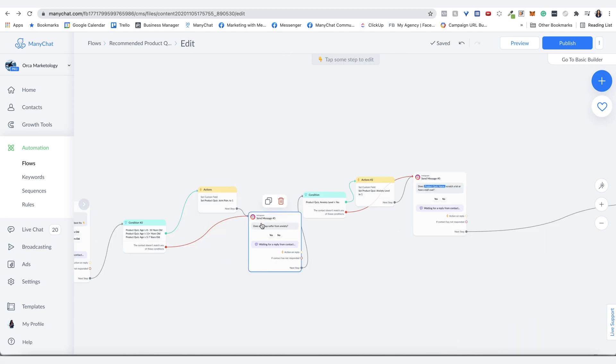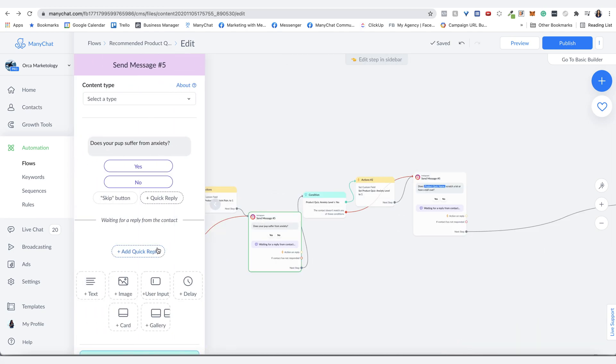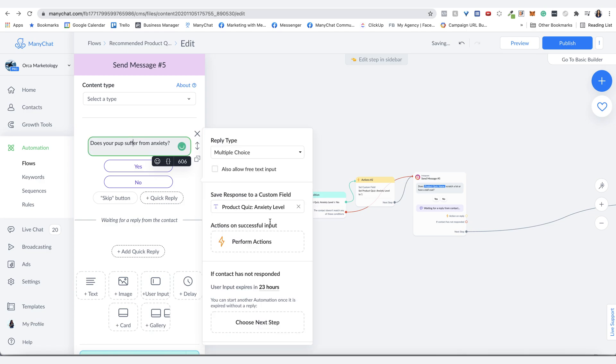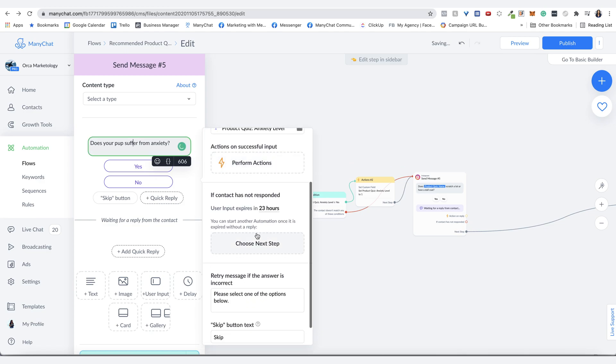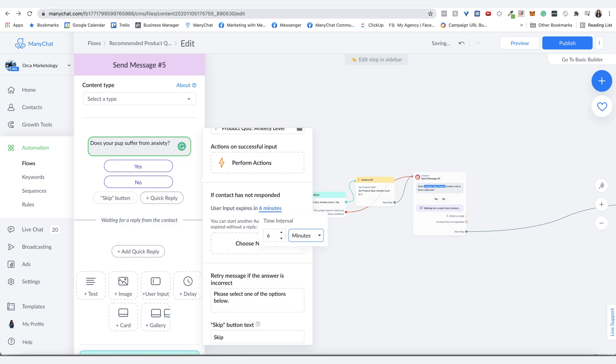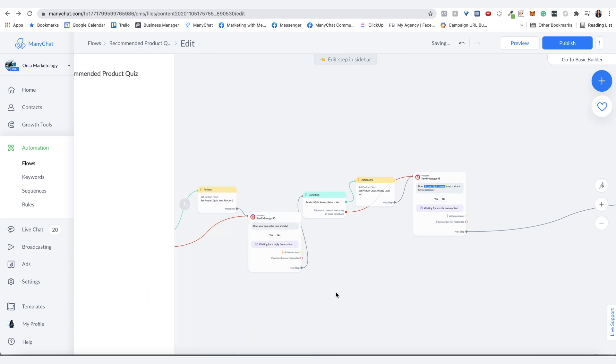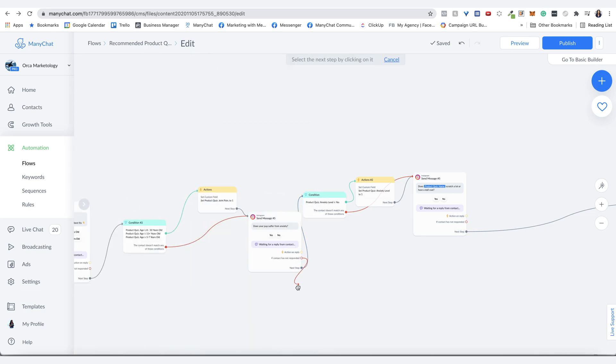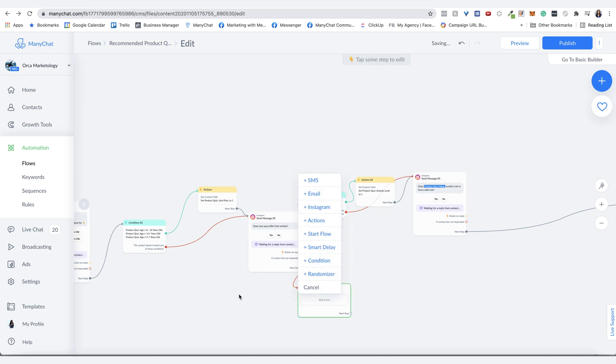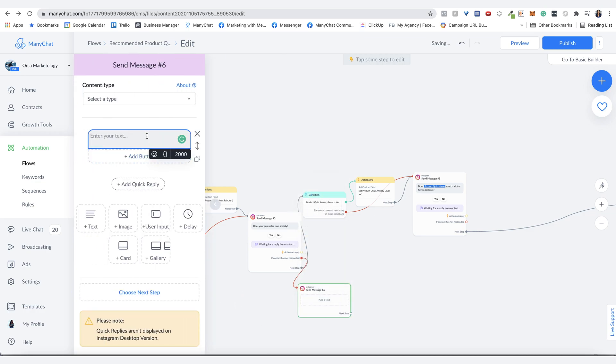So instead of expiring after 23 hours, have it expire after like six minutes. And then after six minutes, it will remind them saying, where did you want to finish the quiz or something along those lines, with a yes or no,